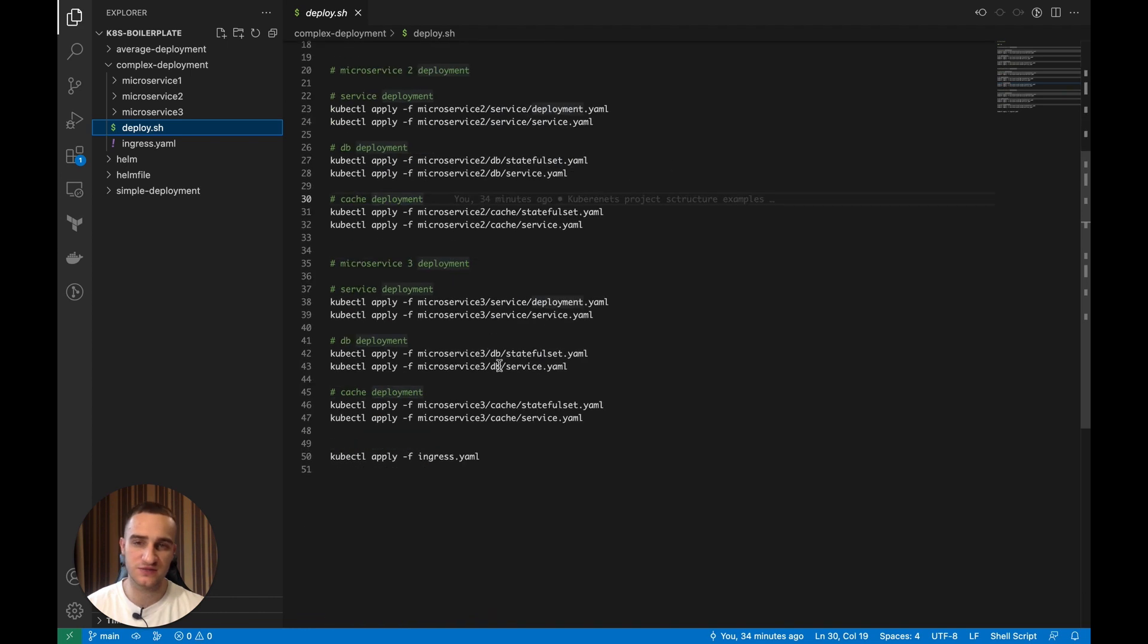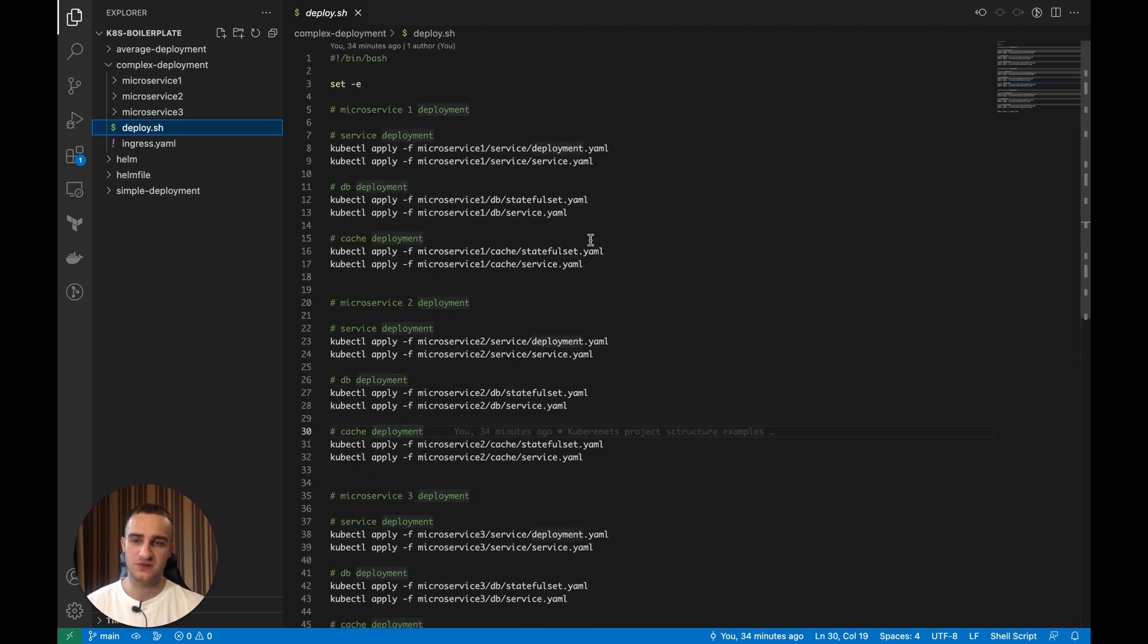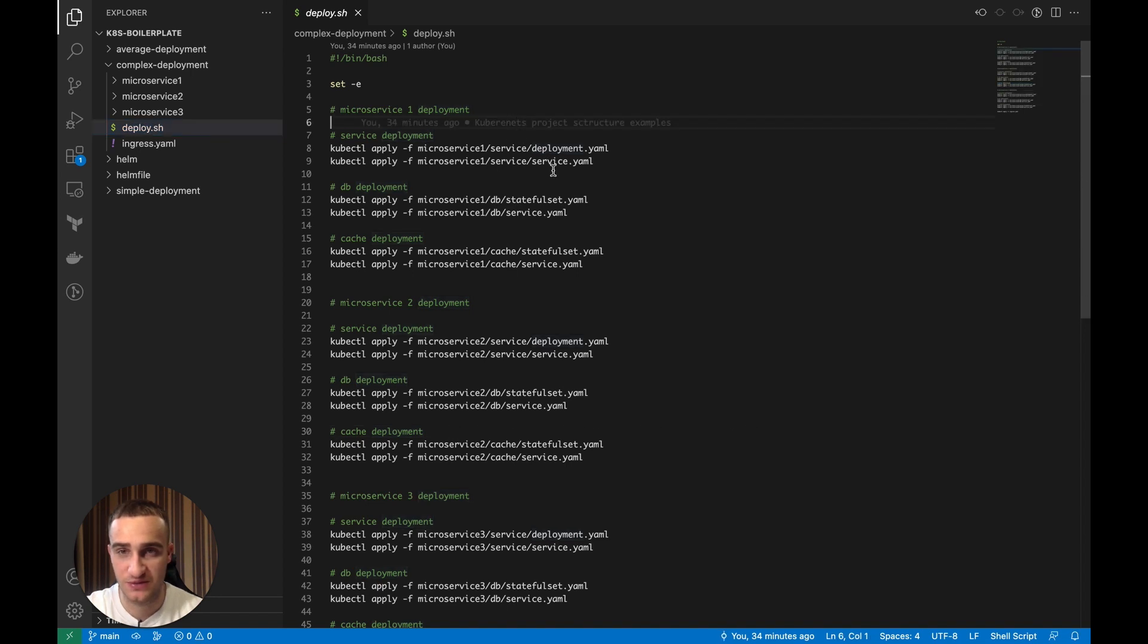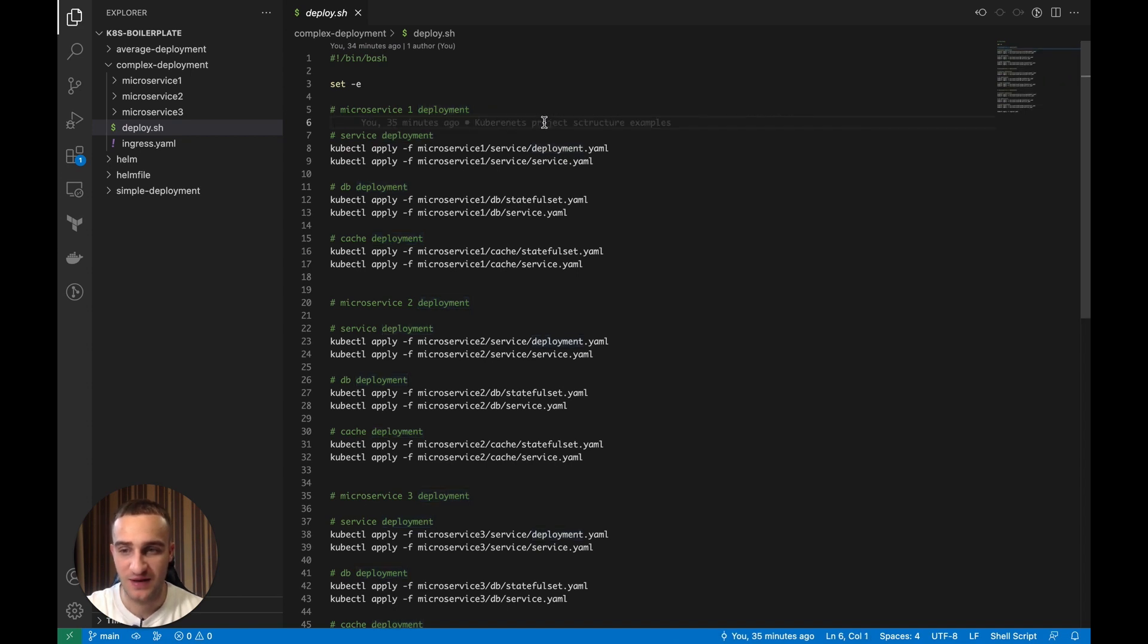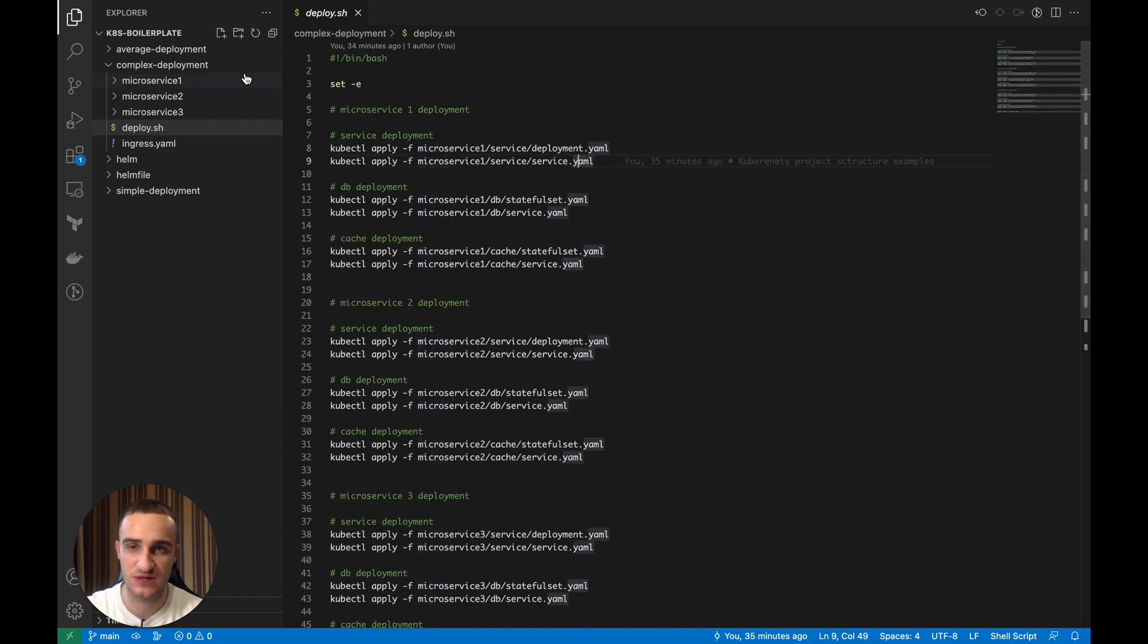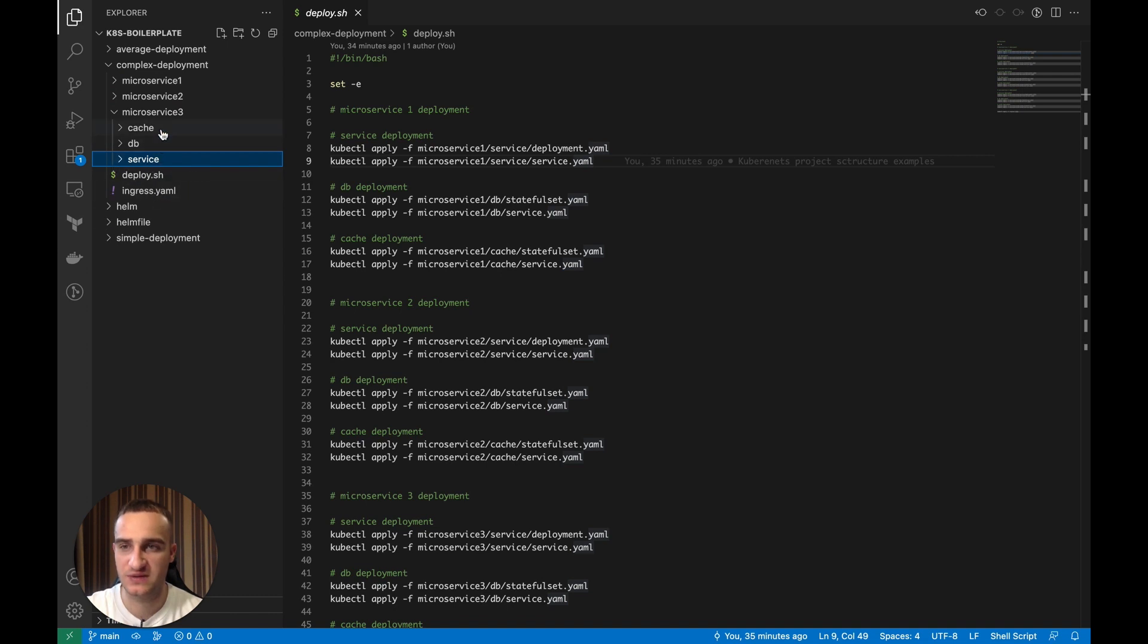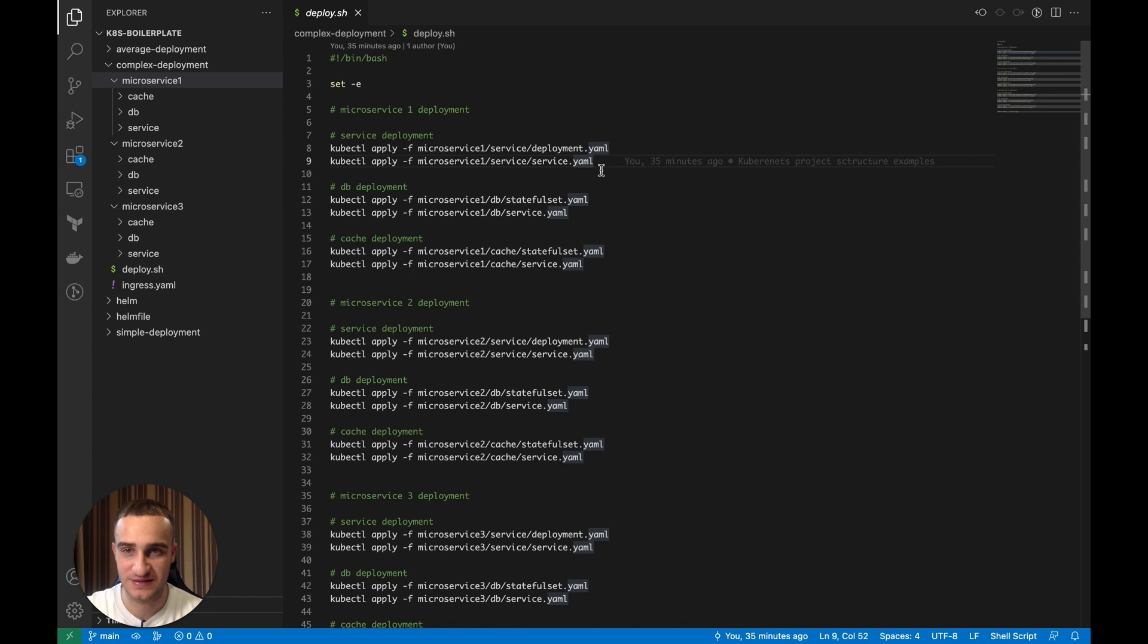So we have a whole bunch of kubectl apply commands which is also becoming a bit more complicated because let's say we want to configure the multiple environments deployment. We will need to start modifying this deploy.sh file to accept some kind of parameter about which environment we are deploying to. Then according to this parameter, we need to change these commands. We need to create additional configuration inside of each service so we can have multiple configurations for multiple environments and it actually brings a lot of complexity to manage all of these.